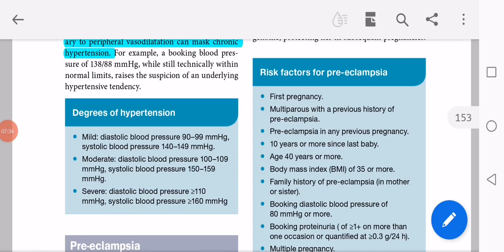What are the degrees of hypertension? There are three categories: mild, moderate, and severe. Mild: diastolic 90–99 mmHg, systolic 140–149 mmHg. Moderate: diastolic 100–109 mmHg. Severe: diastolic equal to or more than 110 mmHg, and systolic equal to or more than 160 mmHg.